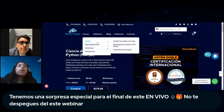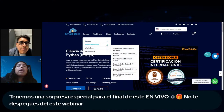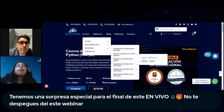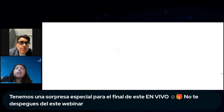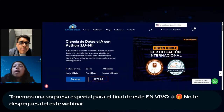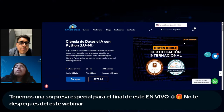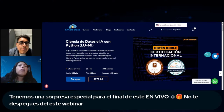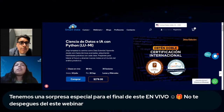Esta especialización los va a preparar para una doble certificación: la Python Entry Level y la Artificial Intelligence de CertiProf. Estamos ya en la edición número 26, así que la experiencia con alumnos de diversos países nos sobra. Y ahora empezamos con esa sorpresa especial para finalizar el webinar.